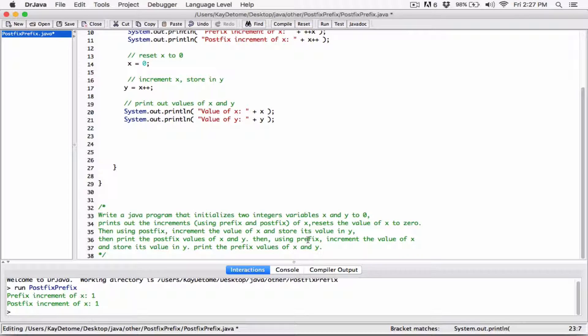Now it says: using prefix, increment the value of x and store its value in y. So we do the prefix increment of x, which is ++x, and store its value in y. I could have written y = ++x directly, but I want to follow the program line by line. So: increment the value of x using prefix, then store its value in y.